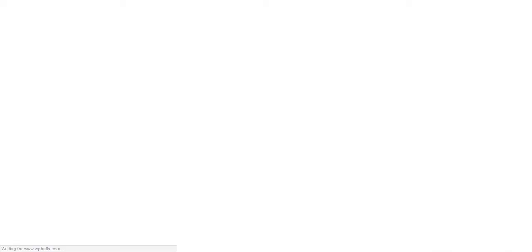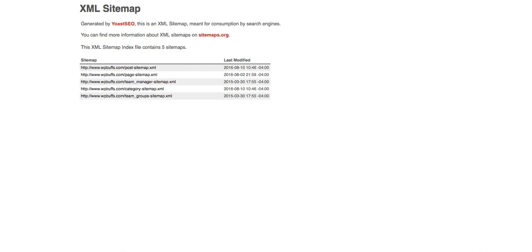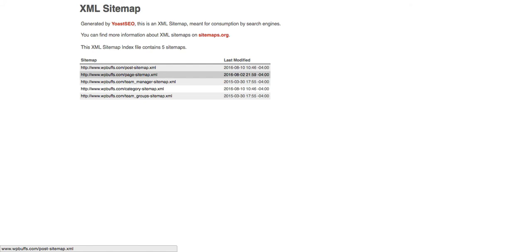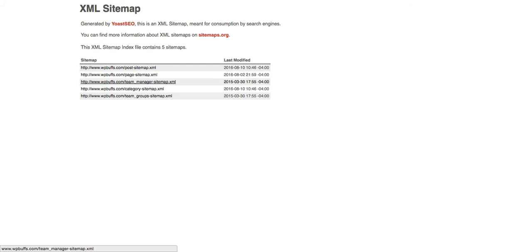All you have to do is just click here and it will take you to your XML sitemap page. Boom, look, it's already created for you. That's awesome. It has all your posts, all your pages, all your categories, maybe some additional items if you have additional plugins like I have a team manager plugin and team groups plugin.